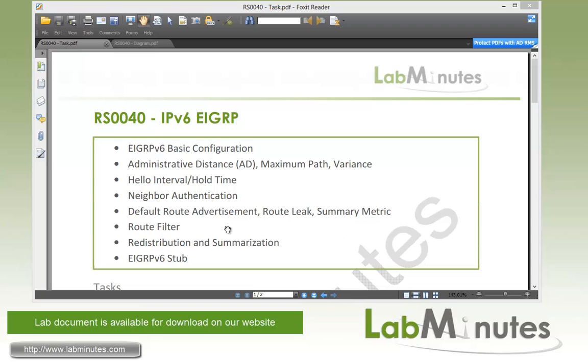For our advertisement control and manipulation, we'll look at route filter, redistribution, and route summarization. Then we're going to finish off this video by looking at EIGRP stub.